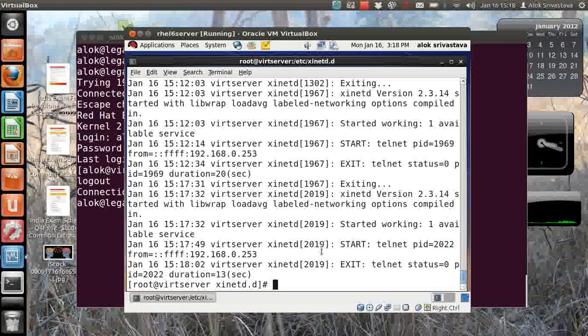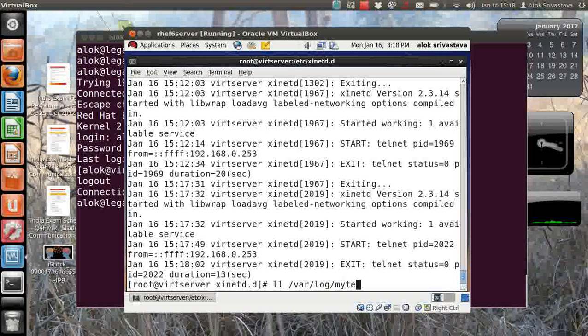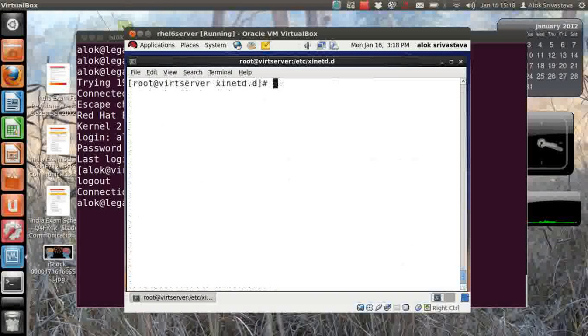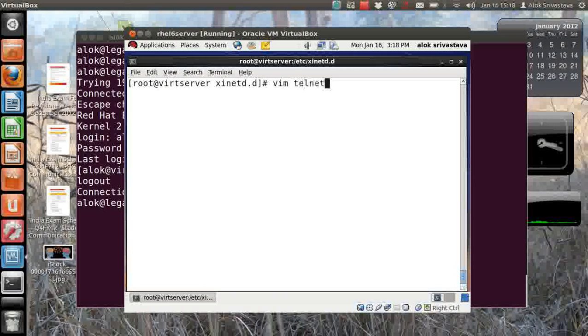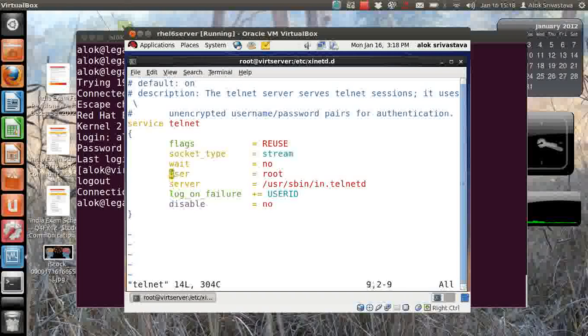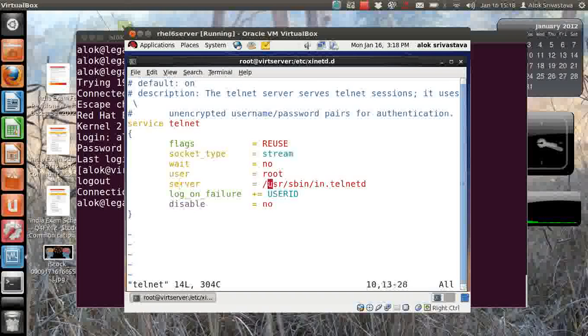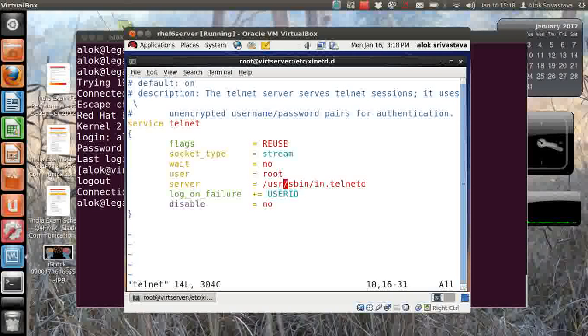I had already done some couple of activities. Now I want to customize it, I want to log more details. So I open up my telnet file.